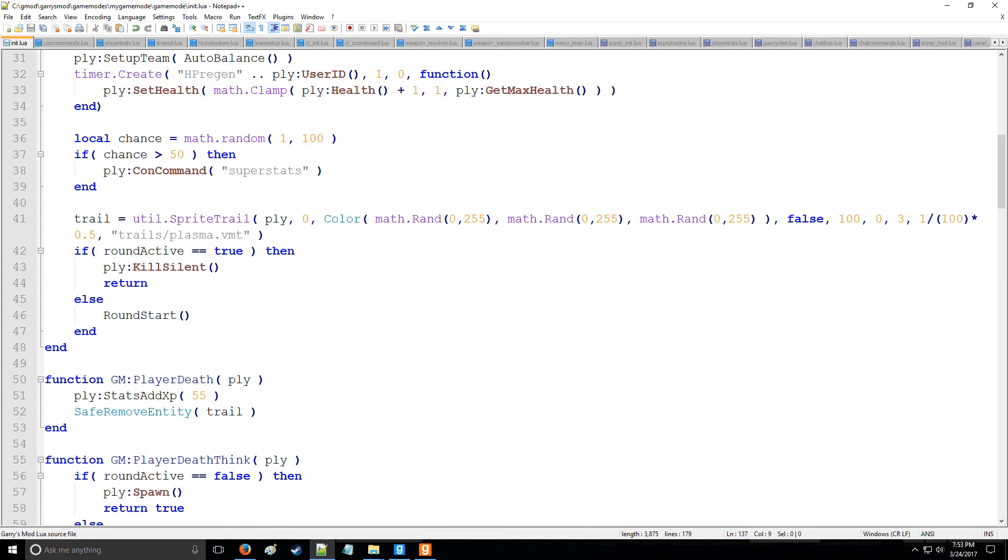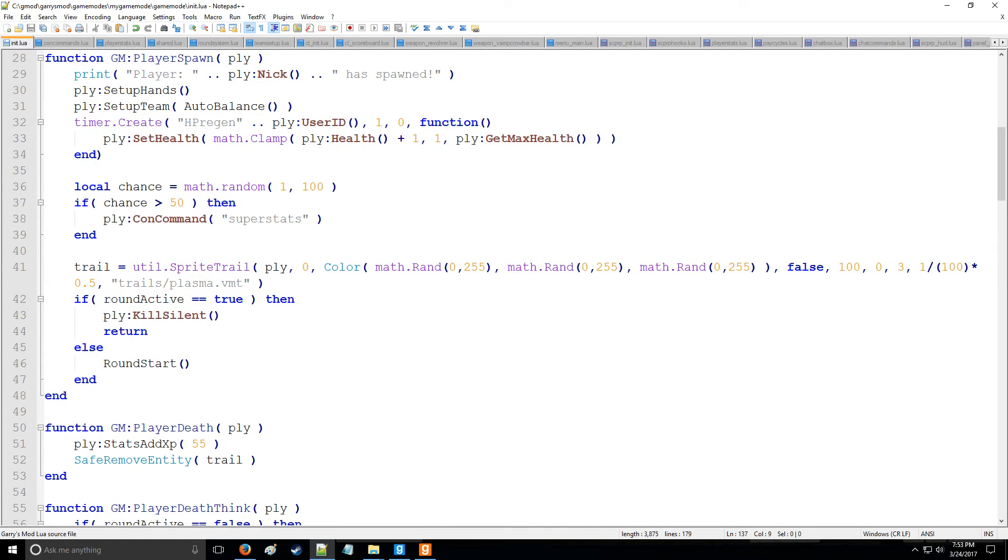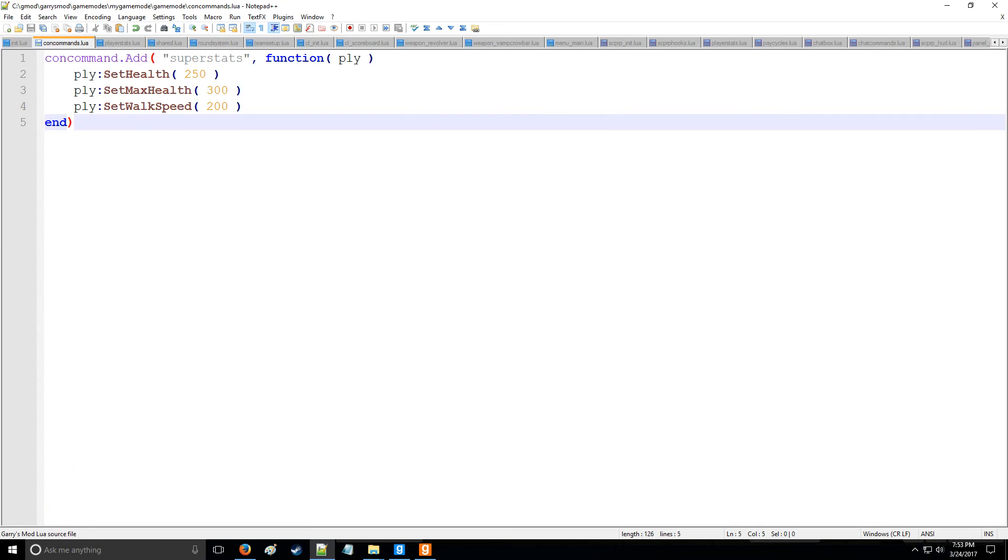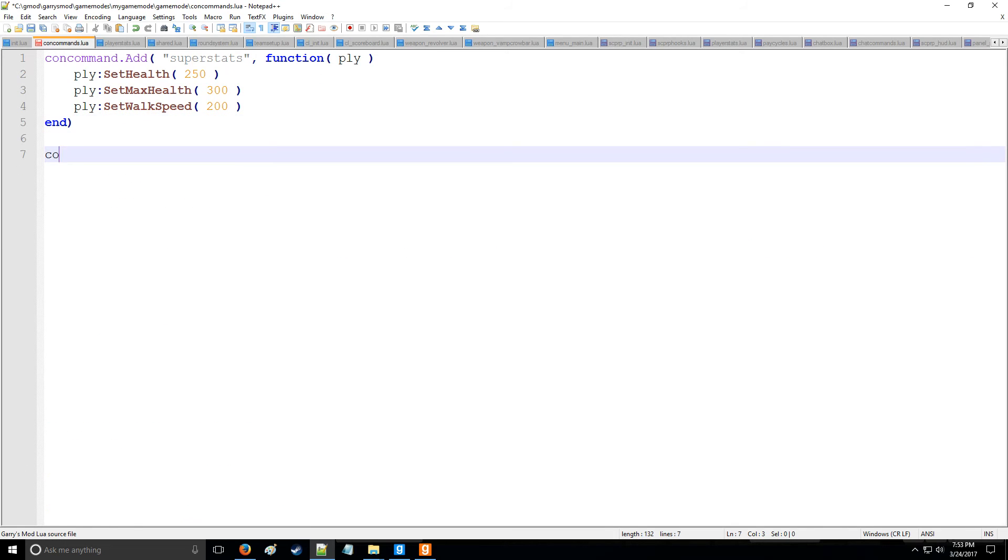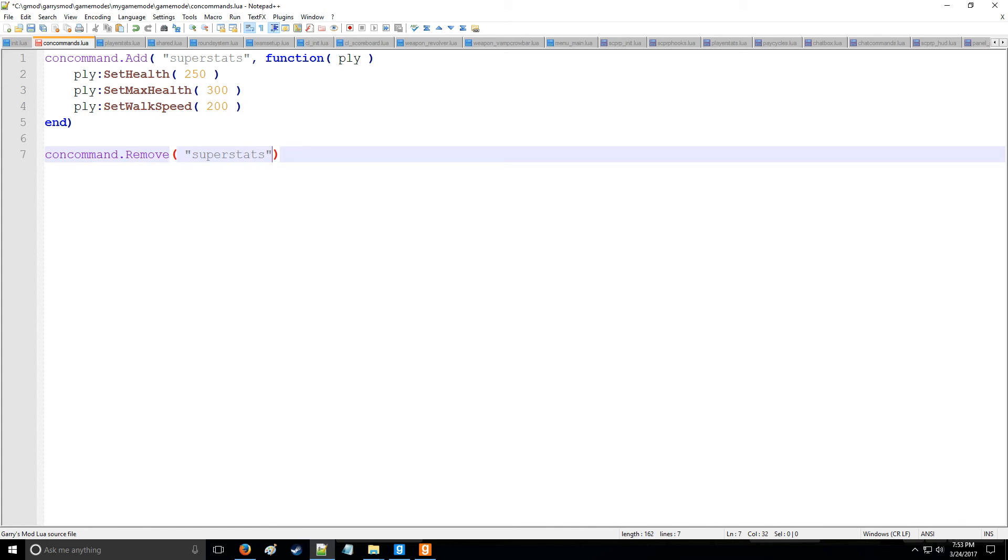One last thing, you can also remove the con command. For example, for whatever reason after I ran it, let's say I want to remove it. We say concommand.remove and we say super stats, and that's how you would remove the con command. You can run that anywhere else as well like another chat command or whatever.